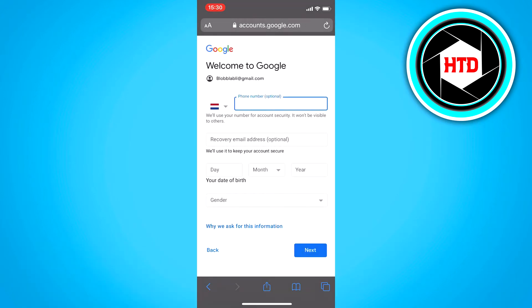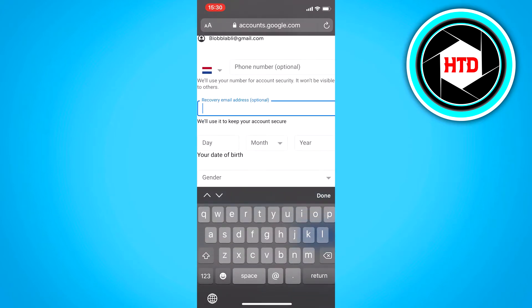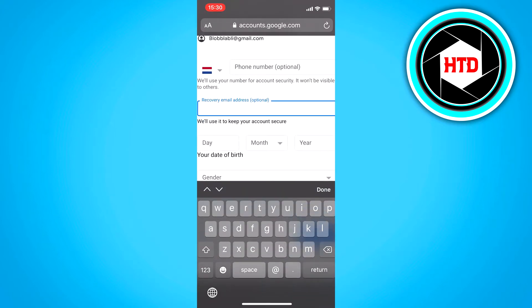And you can just fill in your phone number if you want to, but as you can see, it's optional, so you don't have to. And right here, you can fill in a recovery email address, which is also optional. And what that basically is, is if you lost your password or something like that and you just don't know it...